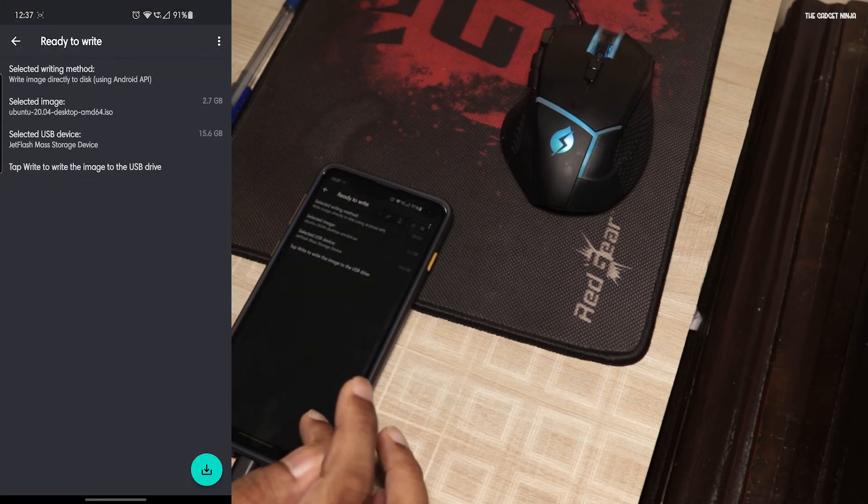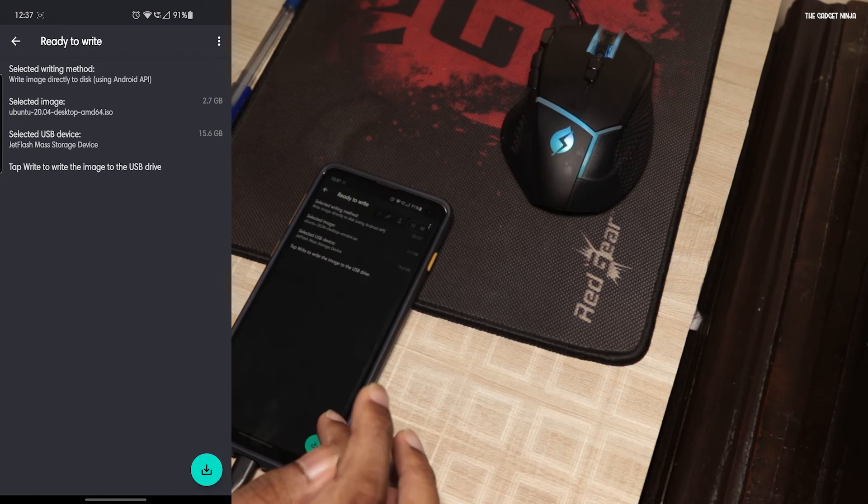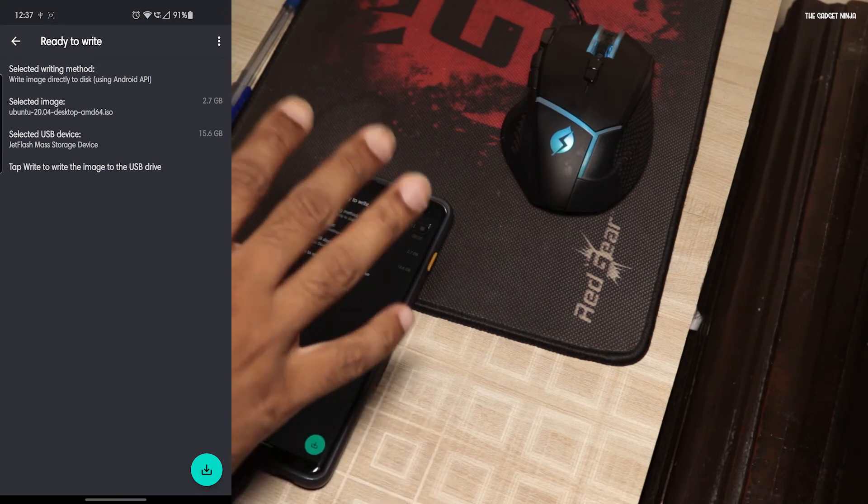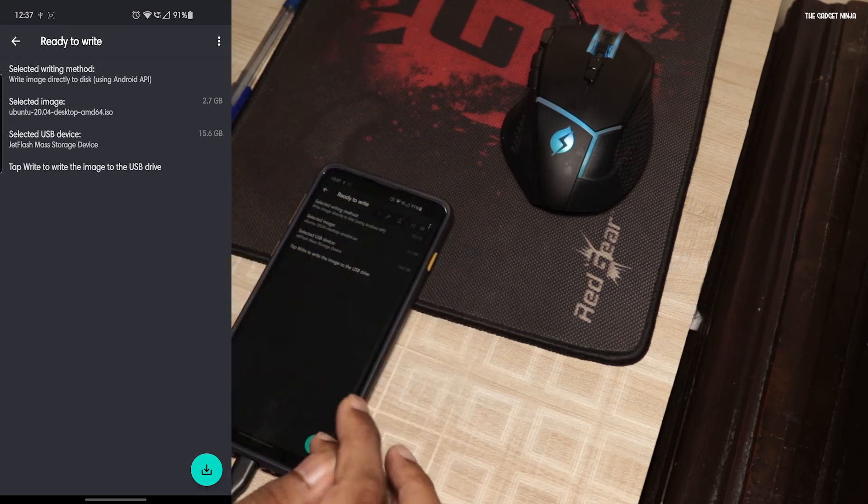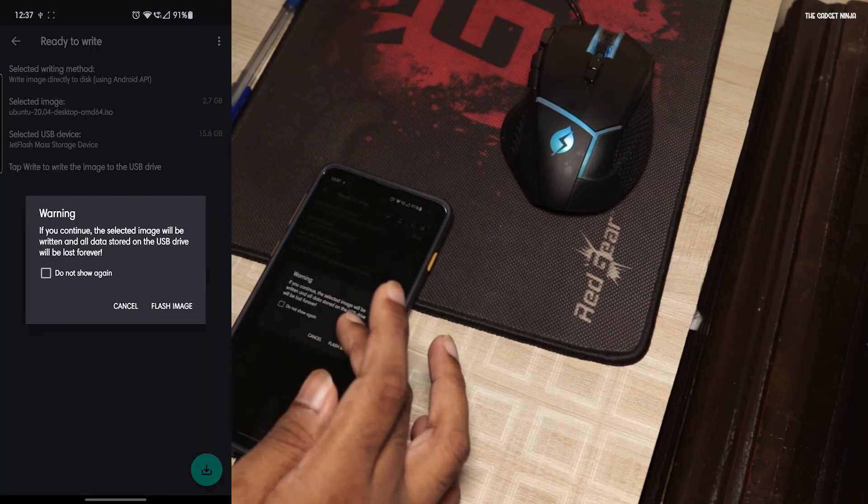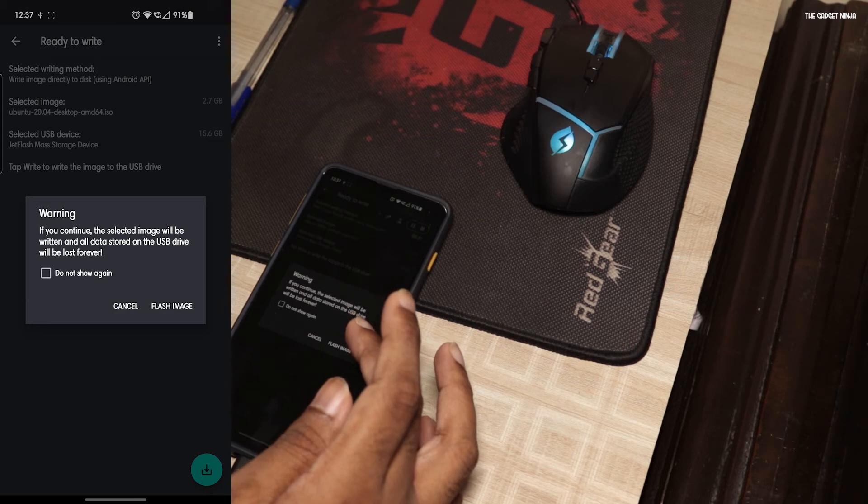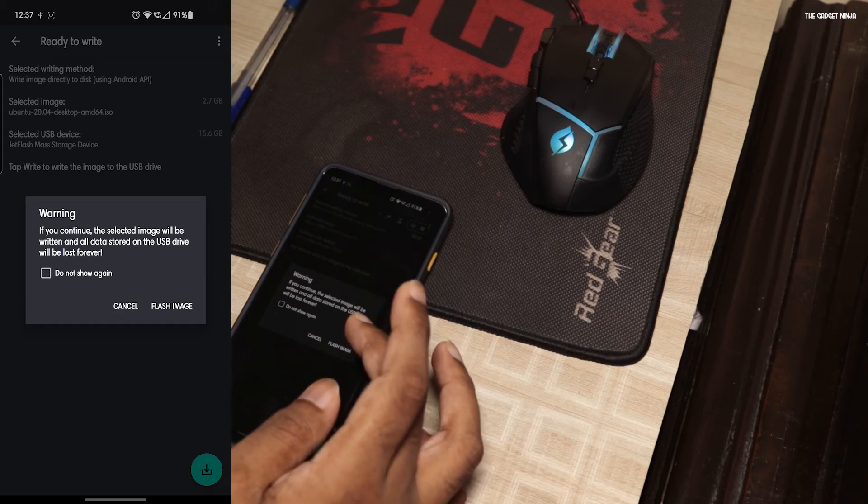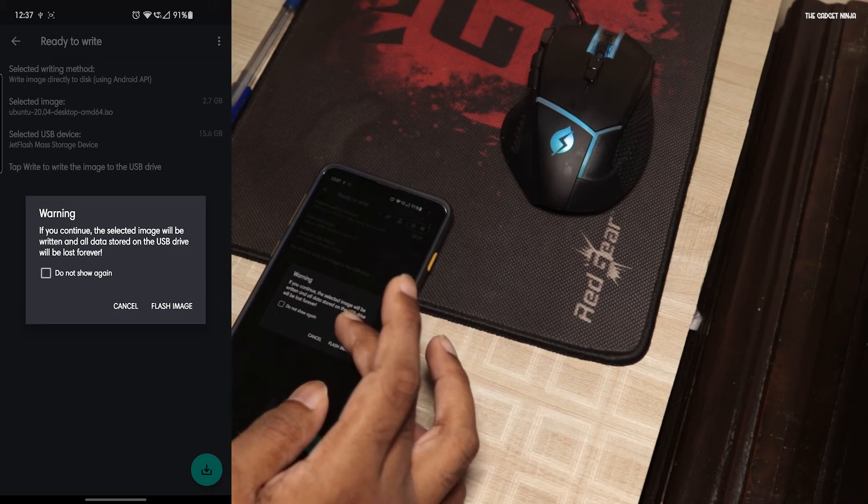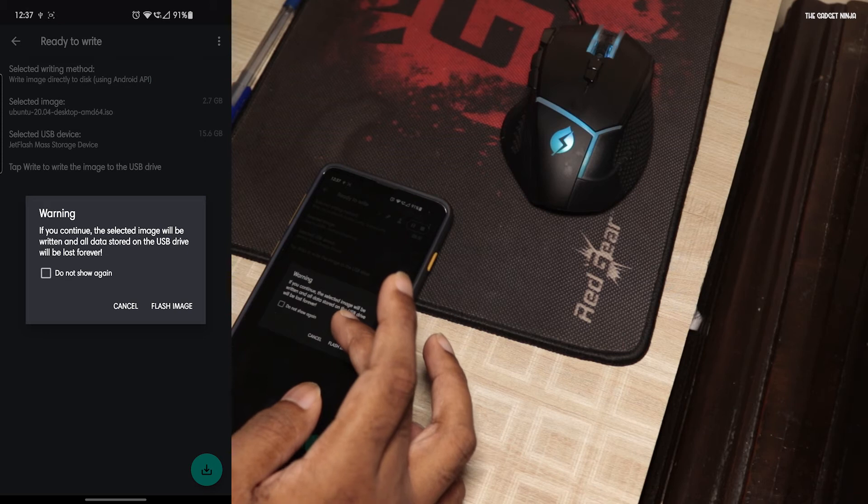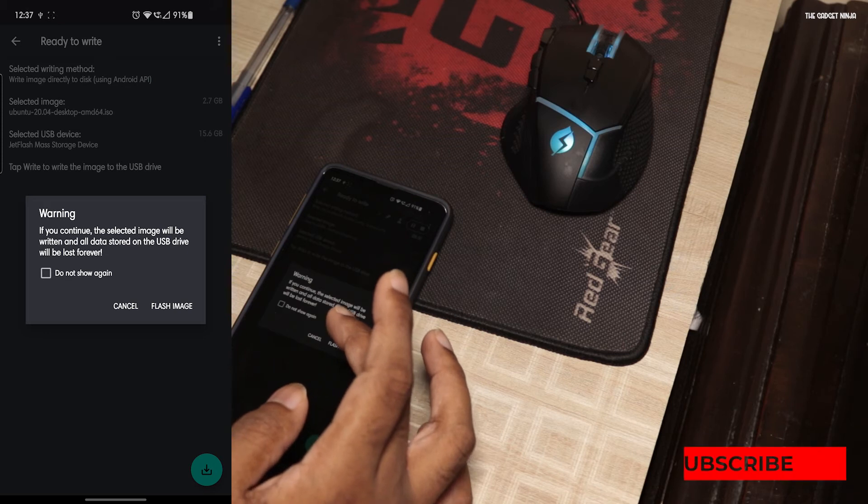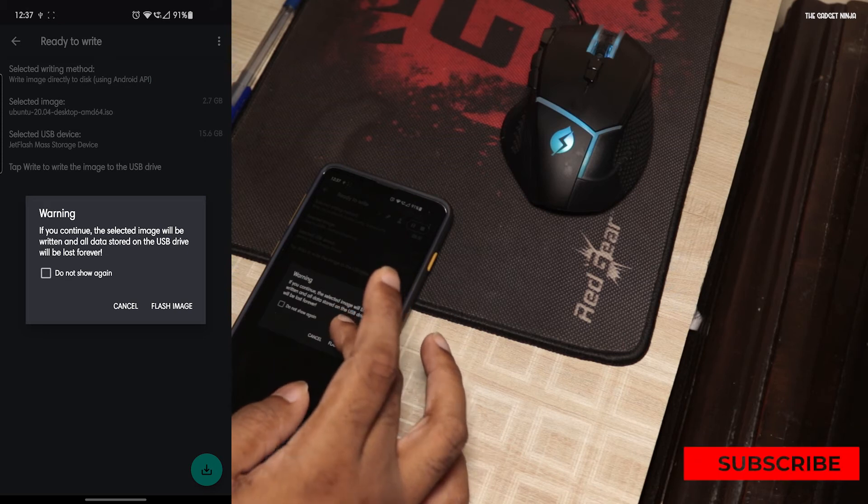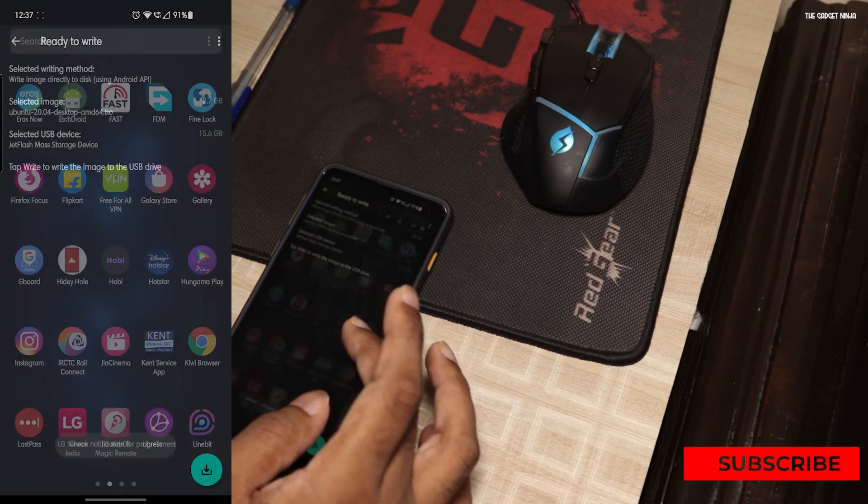And it says ready to write. Forget all this stuff. Just click on this button. It says if you continue, the selected image will be written and all data on this USB drive will be lost forever. Flash image and it's flashing.